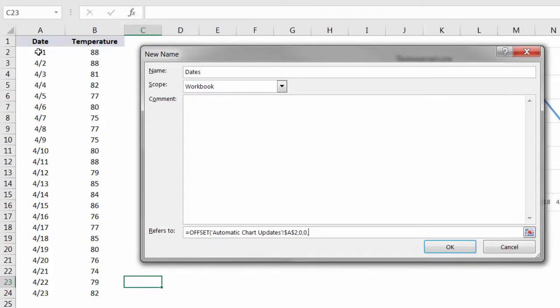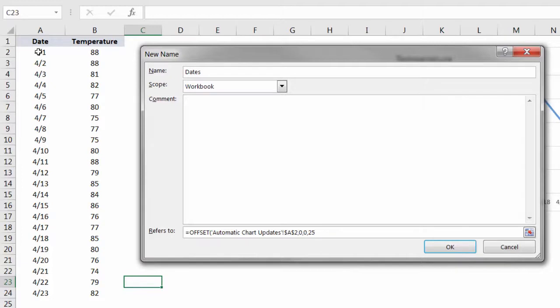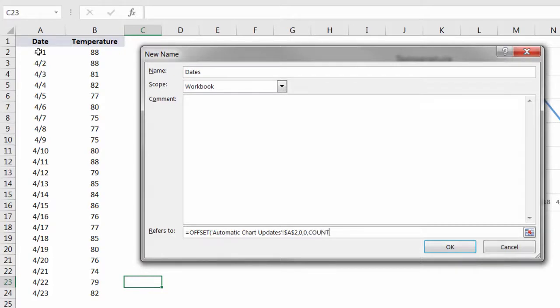Which brings us to the next component, which is the height of our resulting array. This is where we want count A, because while we could hardcode a 25 in there, then when we add new data, it's still going to read the first 25 rows and serve the same purpose as a traditional fixed array, which really doesn't get us anywhere. So instead of hardcoding a number there, we're going to use the count A function, which counts all of the cells within a given range that contains some value, so any non-blank cells.